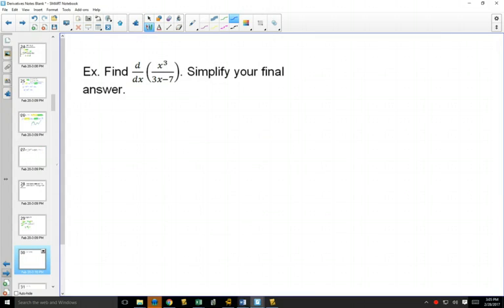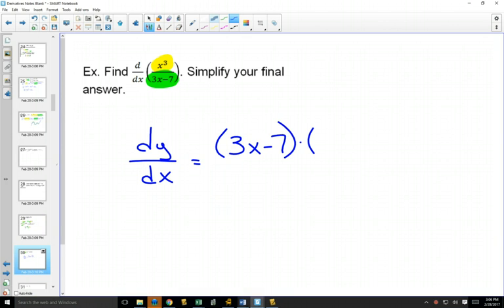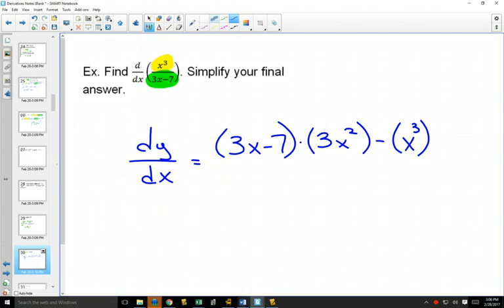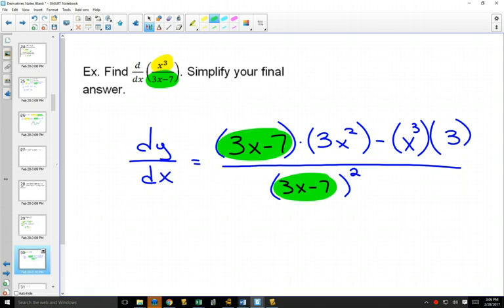Here's an example: find the derivative of x cubed over 3x minus 7. Color coding things — here's our function on the top, here's the function on the bottom. Our derivative will equal: keep the bottom one the same, multiply by the derivative of the top one. The derivative of x cubed is 3x squared, minus keep the top one the same, multiplied by the derivative of the bottom one, which is just 3, all over the bottom one squared.